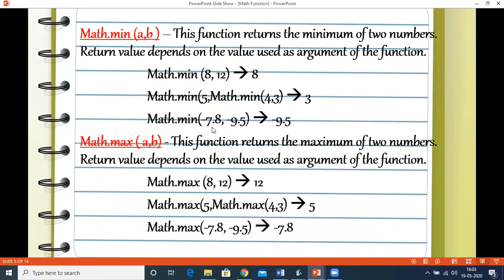The max function returns the maximum of two numbers. Similarly, the return type depends on the argument passed. For example, between 8 and 12 the maximum is 12. To find the maximum of three numbers, we write Math.max(5, Math.max(4, 3)) — the max of 4 and 3 is 4, then compared with 5, returning 5. When comparing negative double values, the result is a negative double.